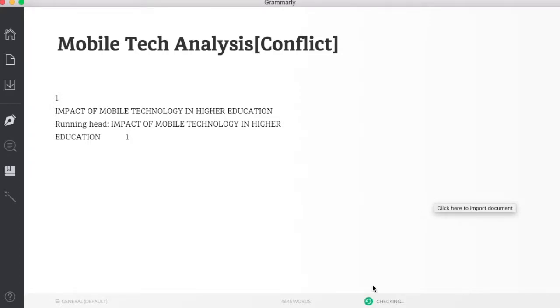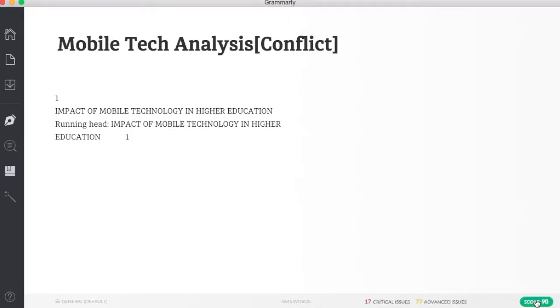You'll see in the bottom right, it's automatically checking my grammar and sentence structure to give me a score. It tells me how many words I have and what that score is. I have 27 critical issues and 95 advanced issues.